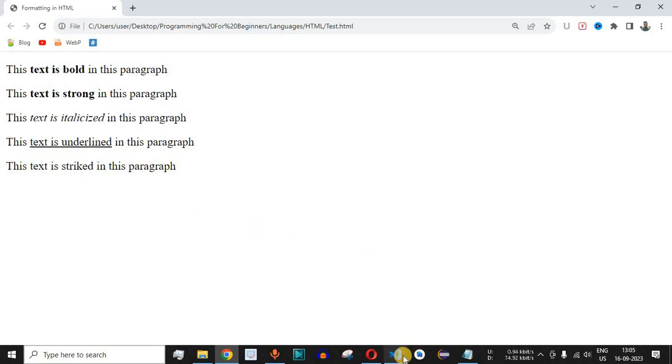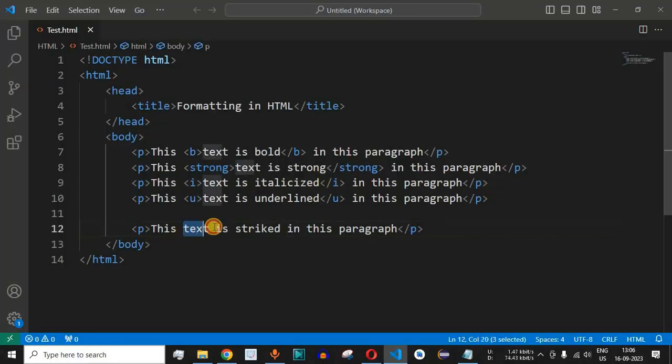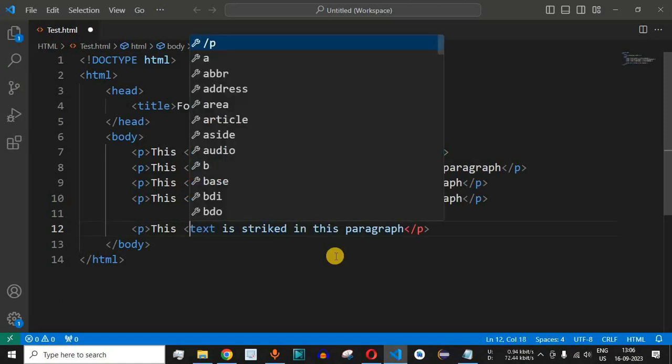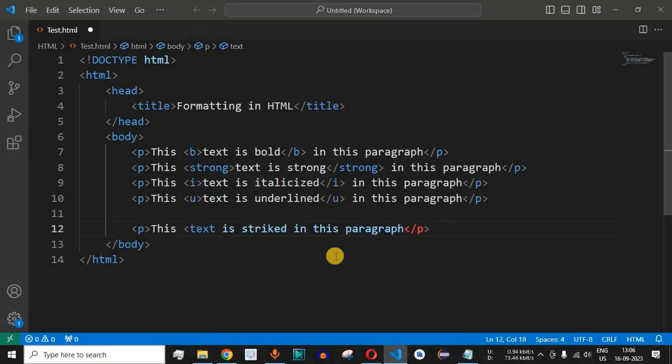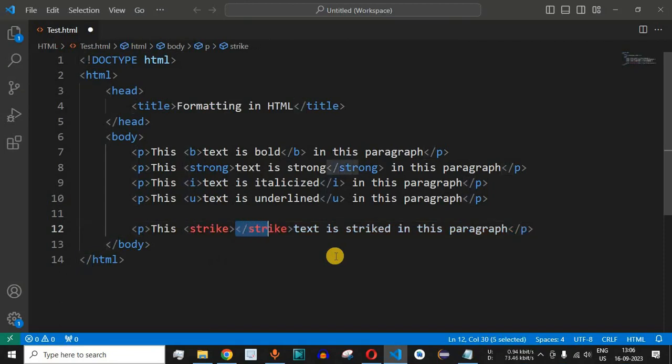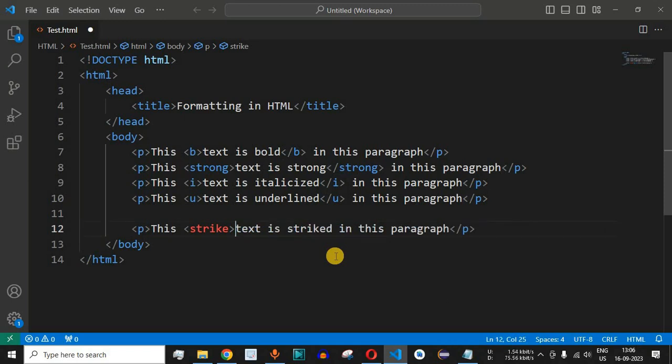What we have to do is we just need to enclose these three words in between the strike tags. We are going to have the less than symbol and then we will type 'strike' and then we will have the greater than symbol. And what we have to do is this ending tag we just need to cut it and paste it after the strike word over here.